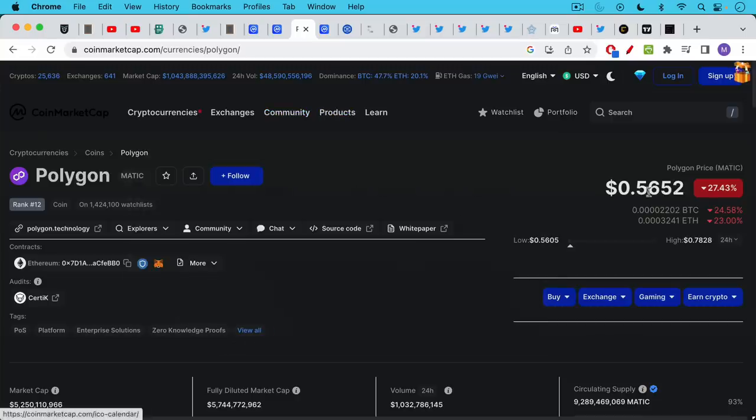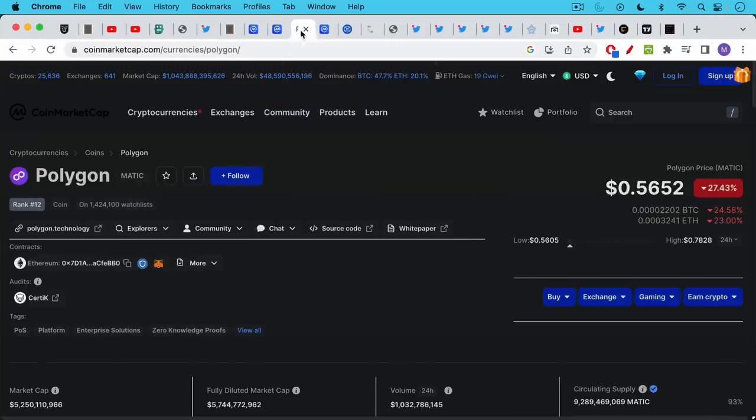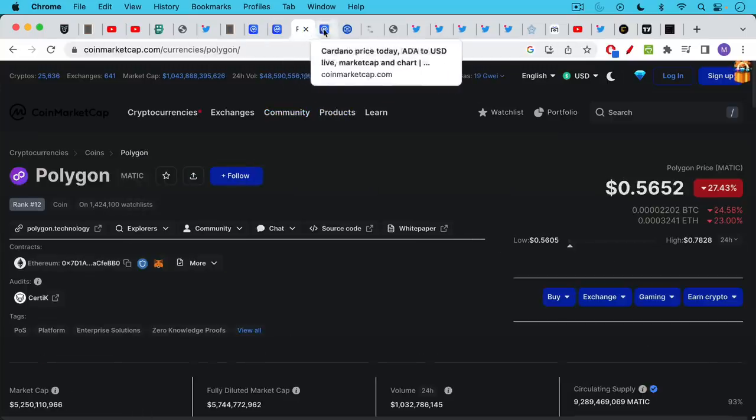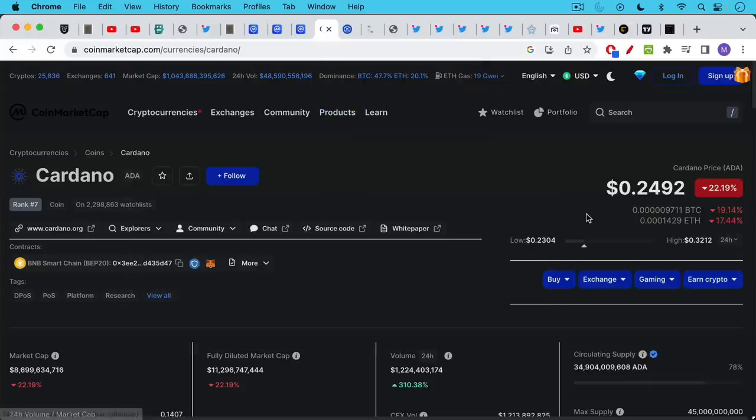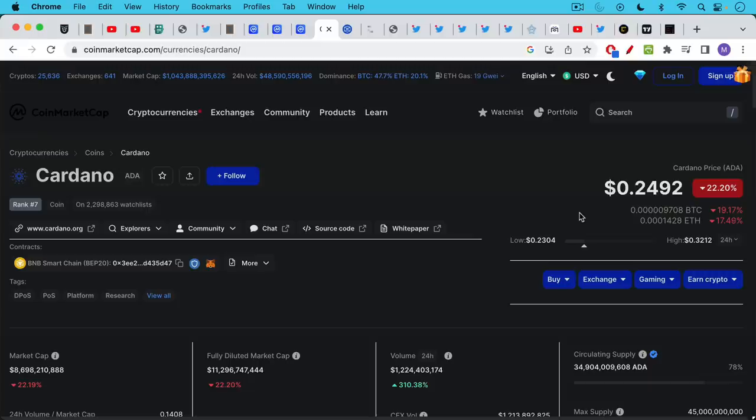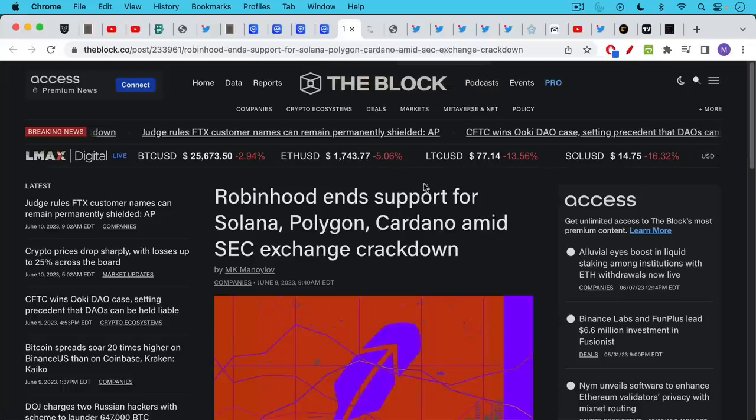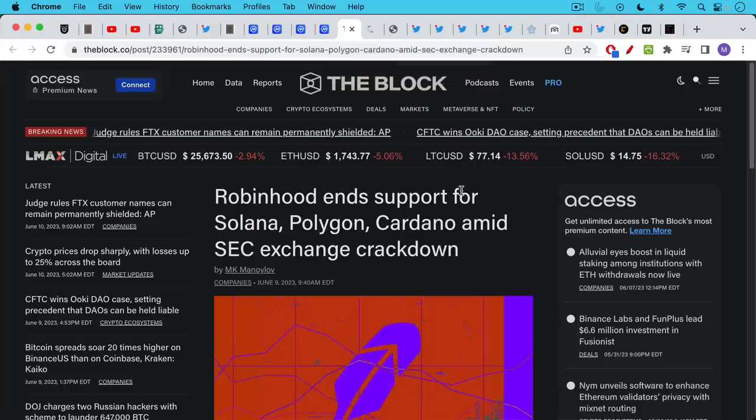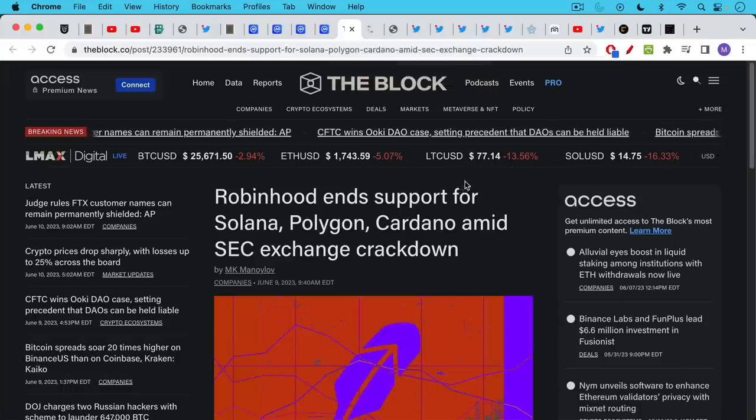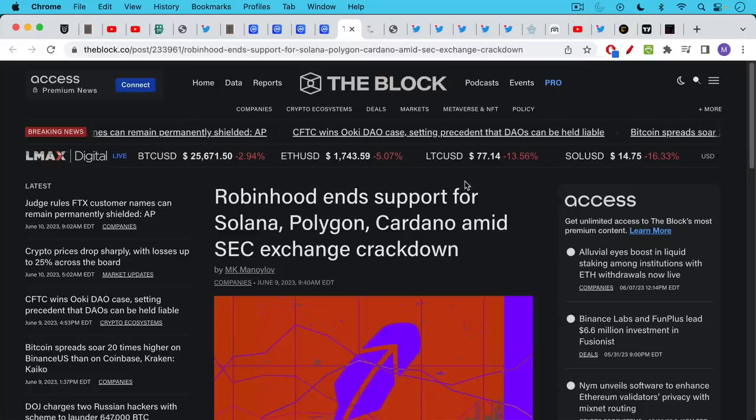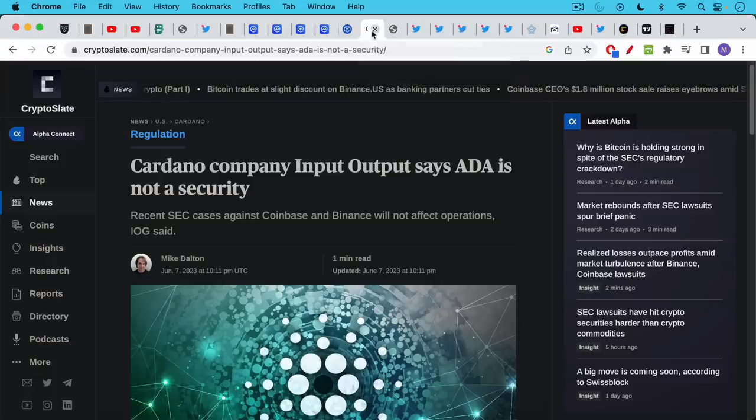Polygon Matic is another one down 27 percent. We saw Solana's down almost 23 percent, Matic down 27 percent, Cardano down 22 percent. These are all the main tokens that were named in the SEC complaint versus Binance. In the process we're seeing one exchange after another delist these tokens. So Robinhood yesterday ended support for Solana Polygon Cardano amid this crackdown.